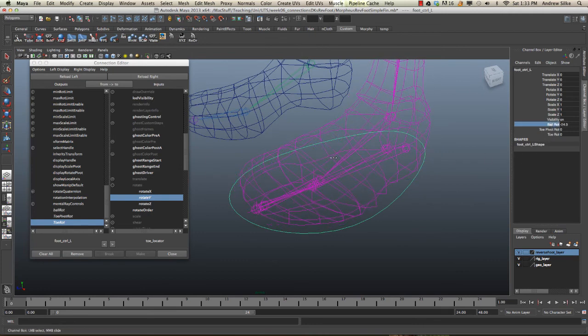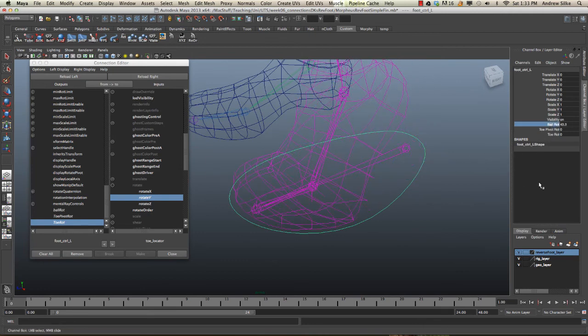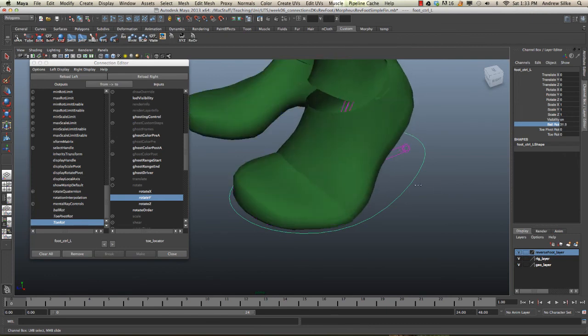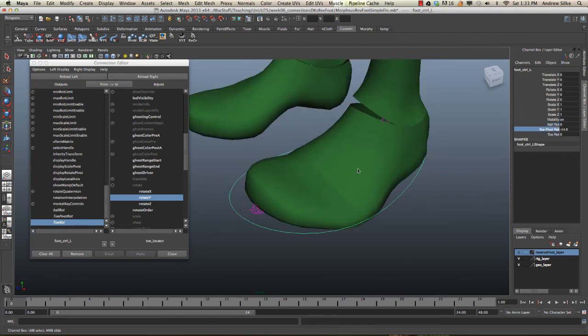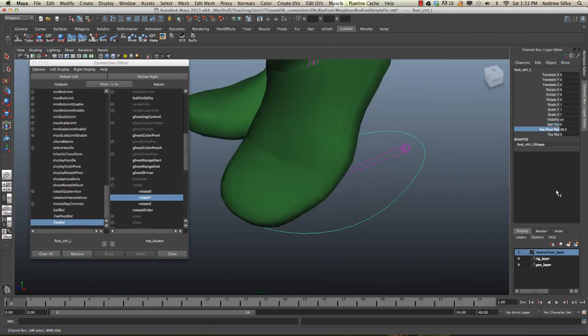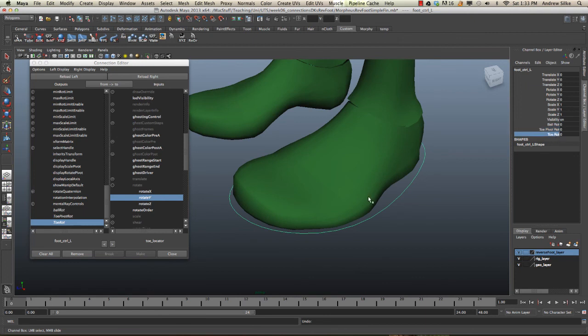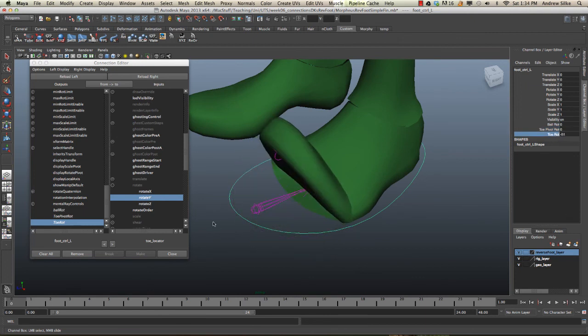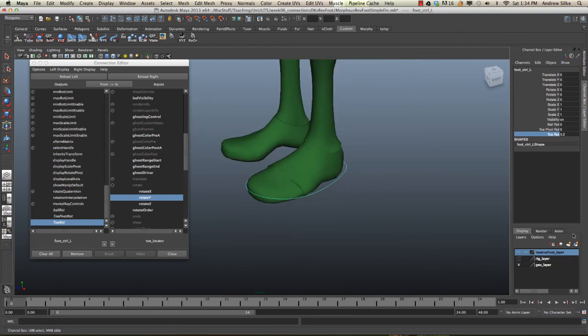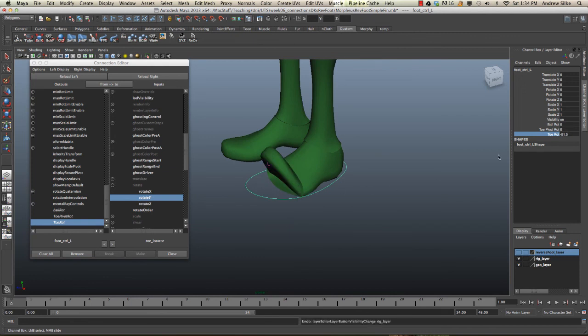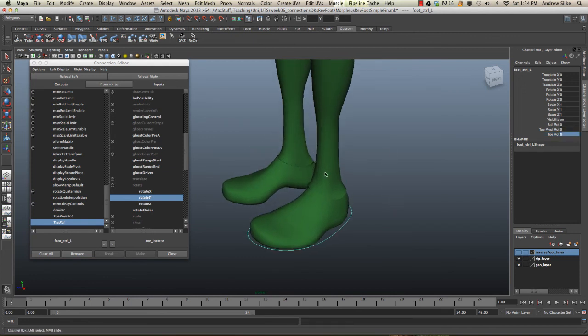We now have a control here where we have the ball rotation as per usual, the toe pivot as per usual, and now we have a new control which is our toe rotation. If we get rid of the reverse foot layer, you can see, and the rig layer itself, you can see that's working all nicely. This is what the animator will see when they're animating. There you go.